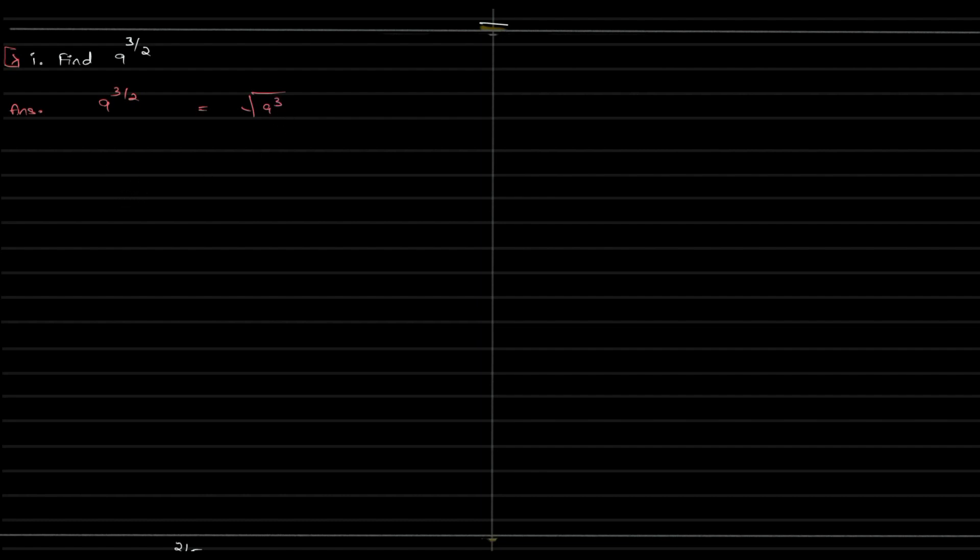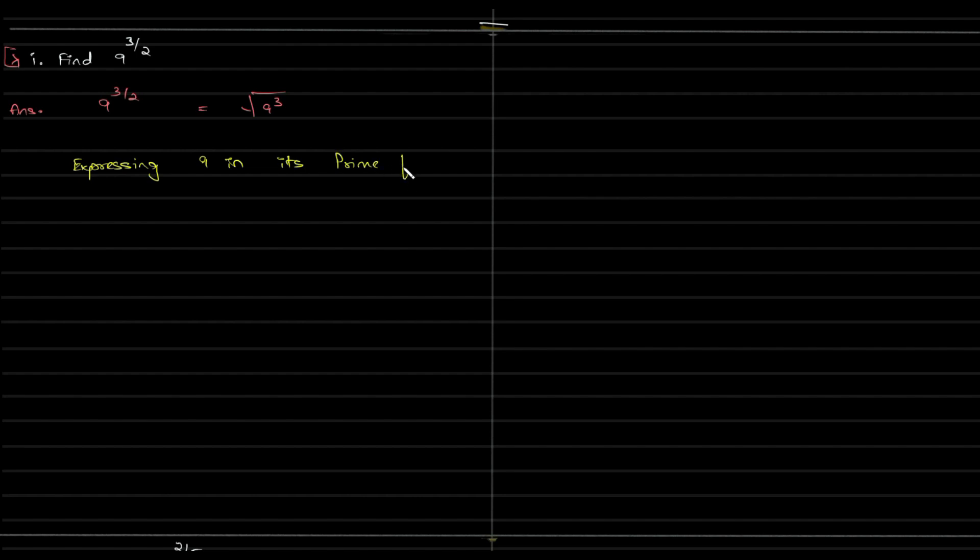But how do we go about this? I mean, this doesn't look anything that we understand till now. So whenever you get stuck, the key is expressing the given number, say 9 in this case, in its prime factor form.